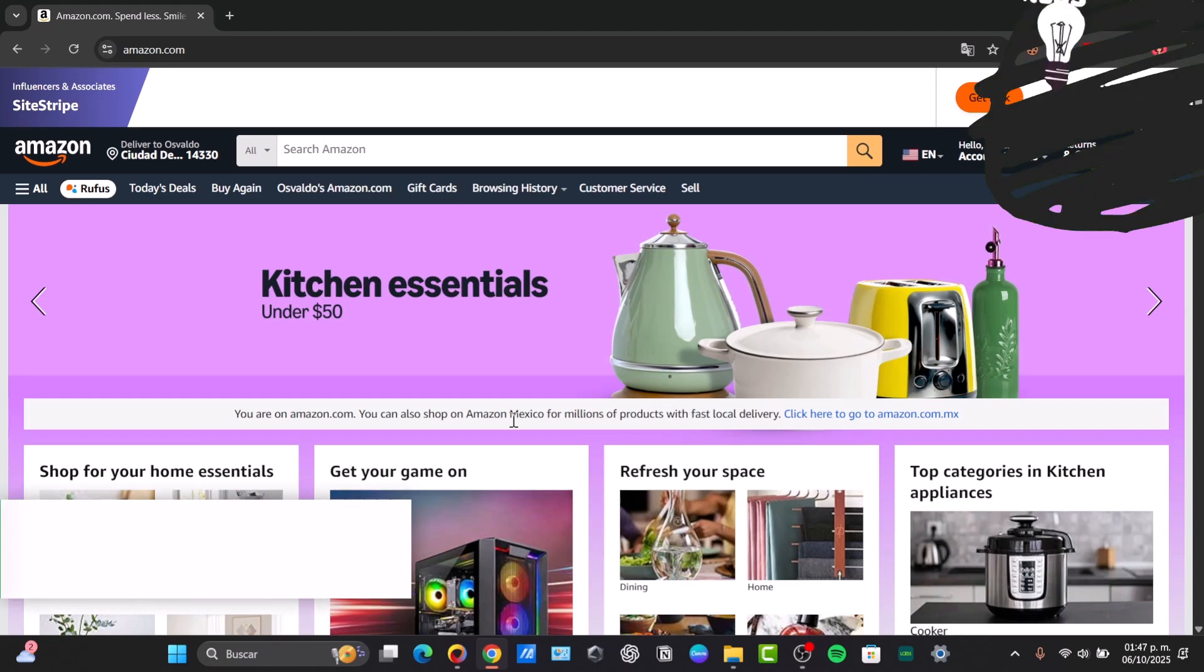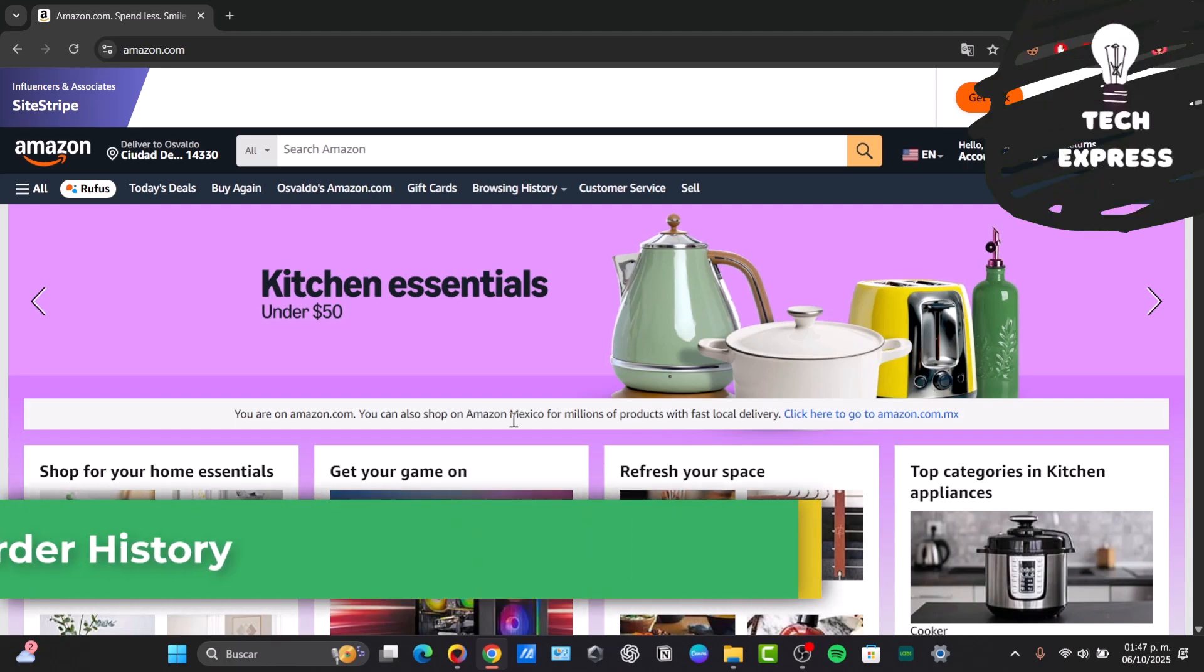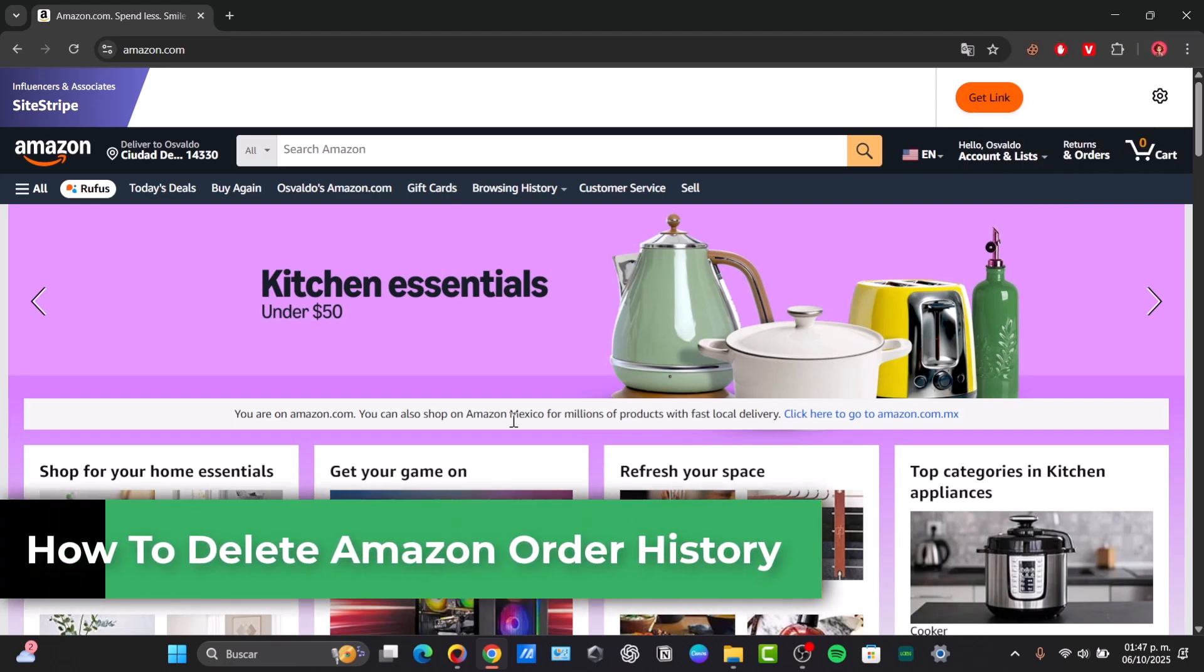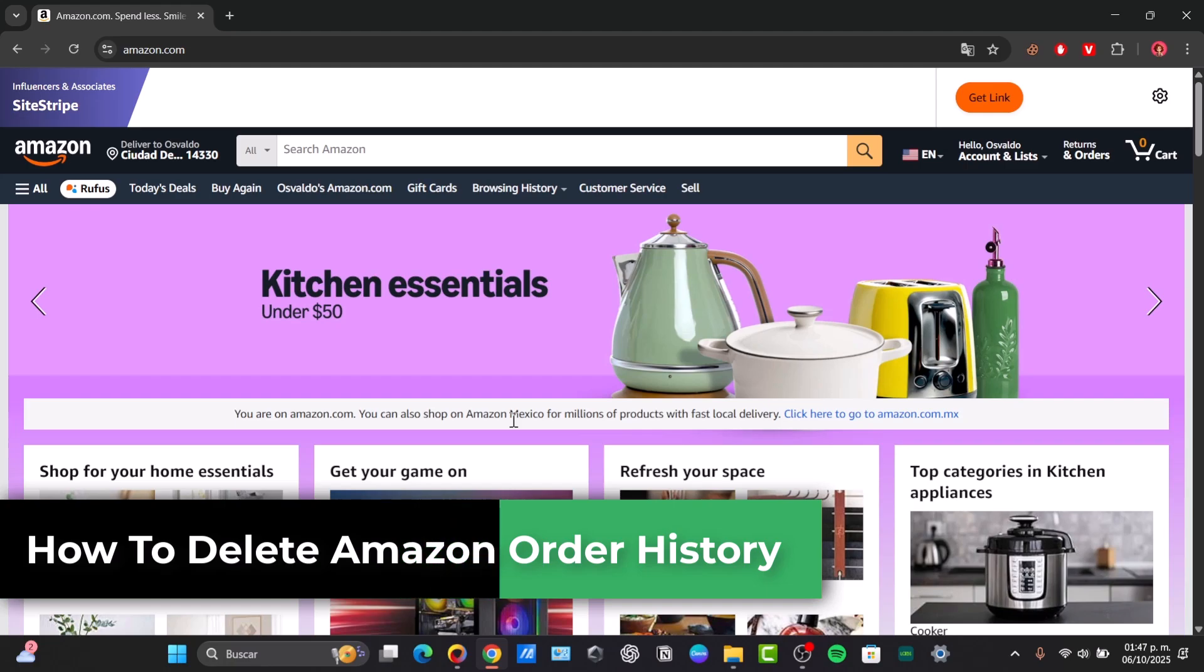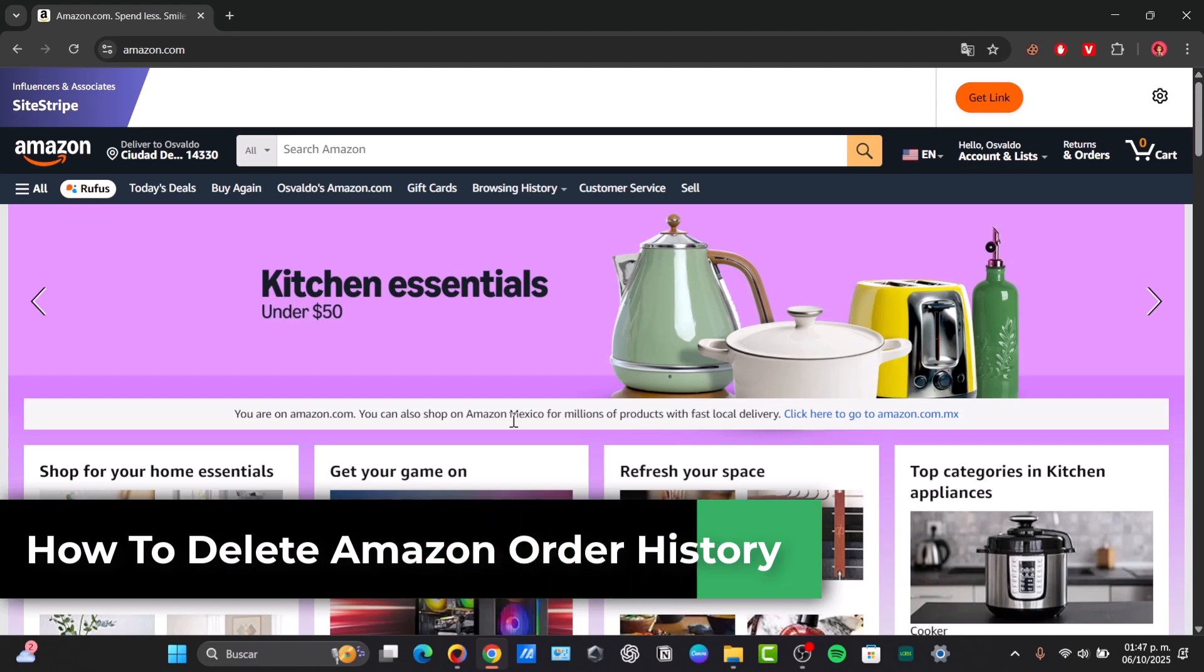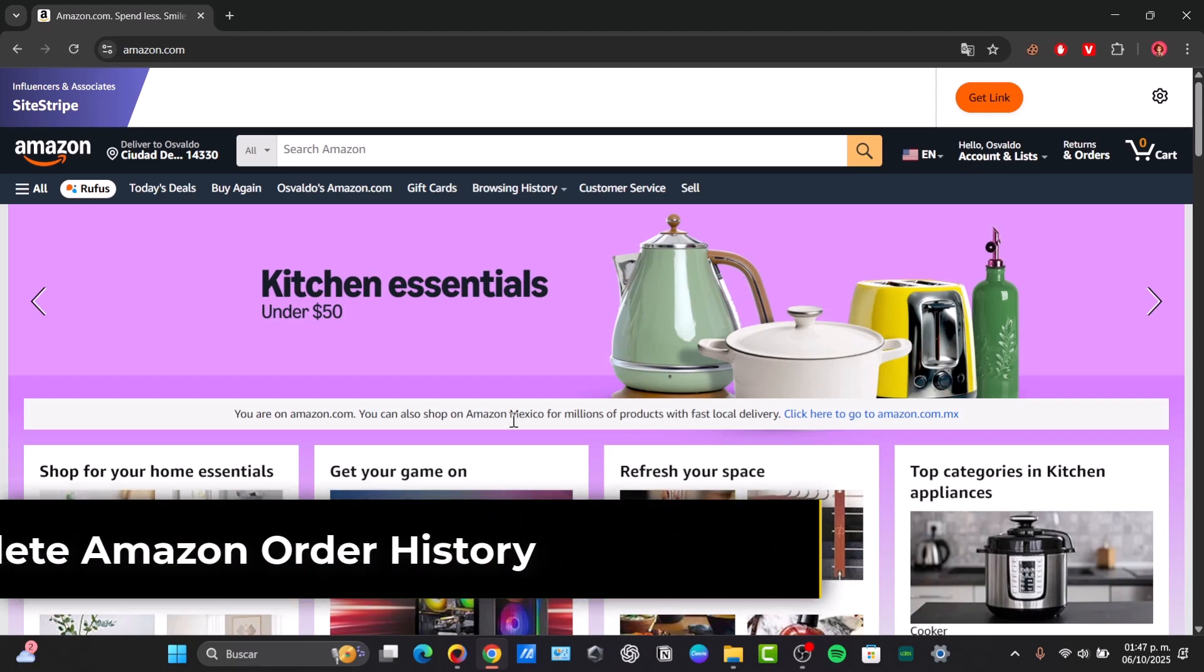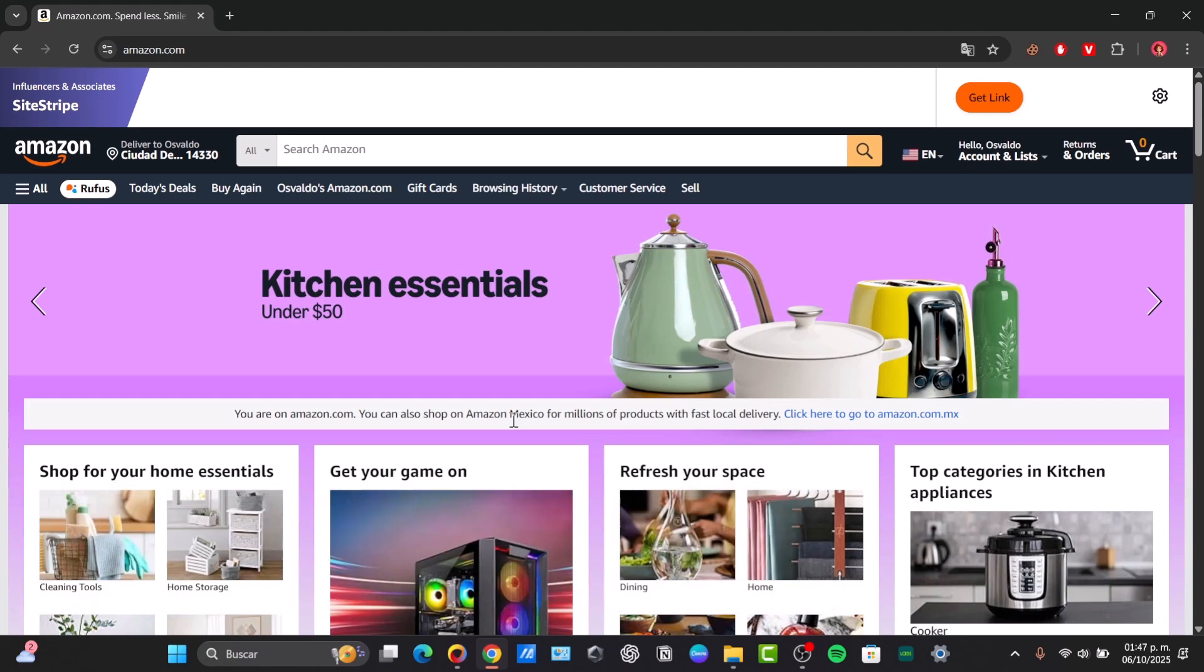Welcome back to Techspress. Today we're going to be tackling one of the most frequently asked questions about Amazon, which is how to delete your Amazon order history.